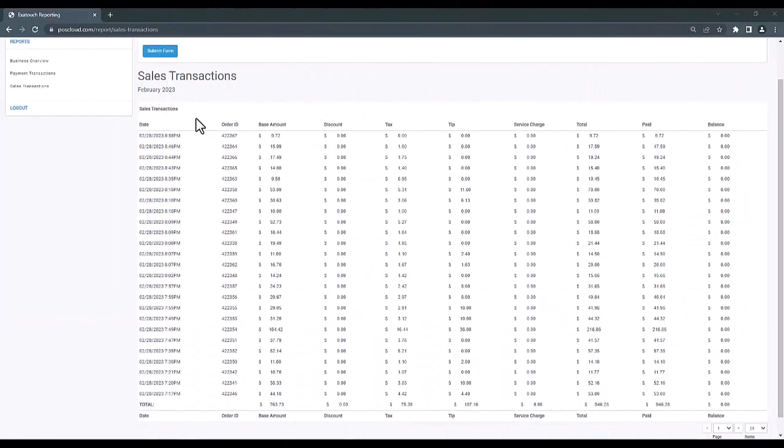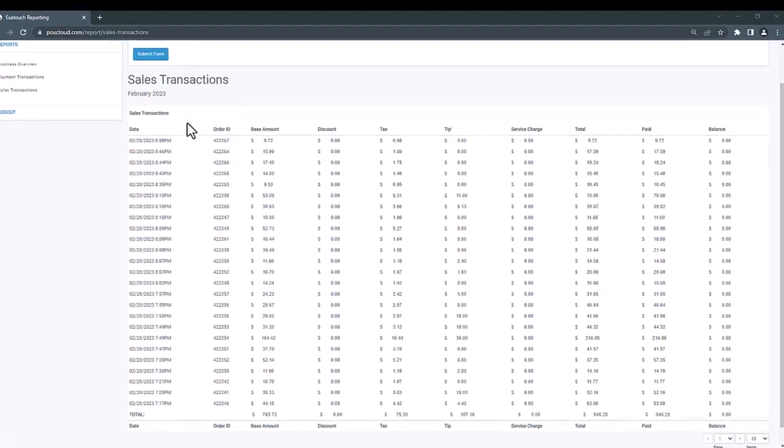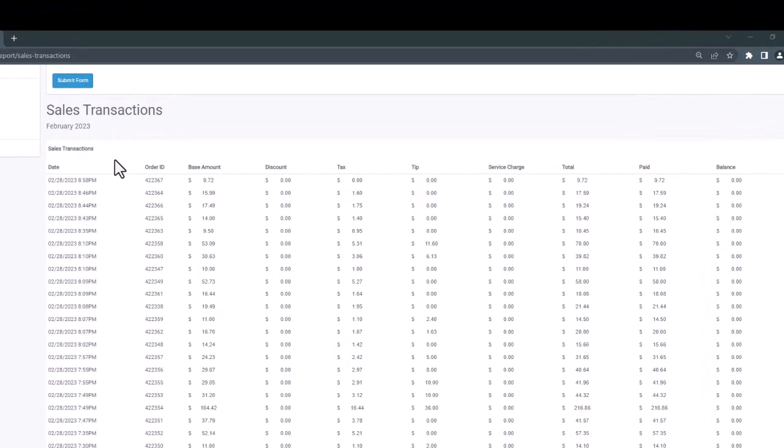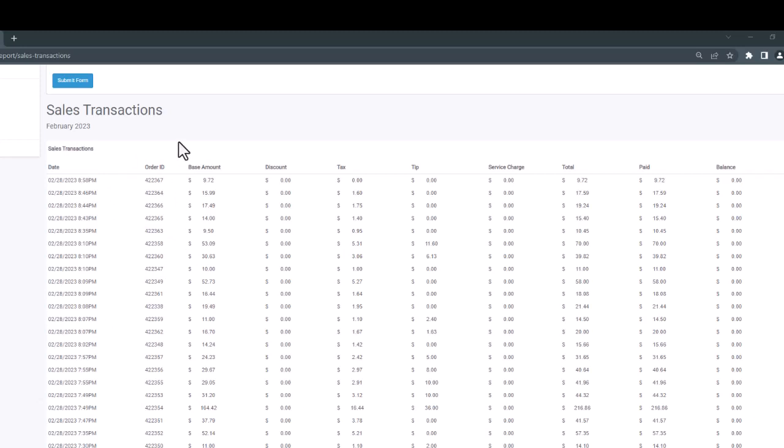Finally, we have our sales transactions report, which is somewhat similar to the payment transactions report, but gives us a slightly different breakdown and details on the transactions that were completed. Similarly, you'll see we have all of our transactions listed by close date and time. We still have access to our order ID for each of those transactions, but instead of showing tender type details, we're going to see a breakdown of the different components that make up the sales total for each transaction.